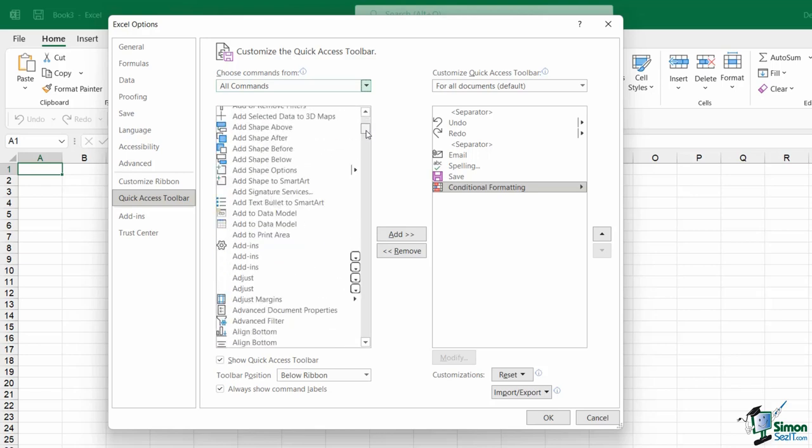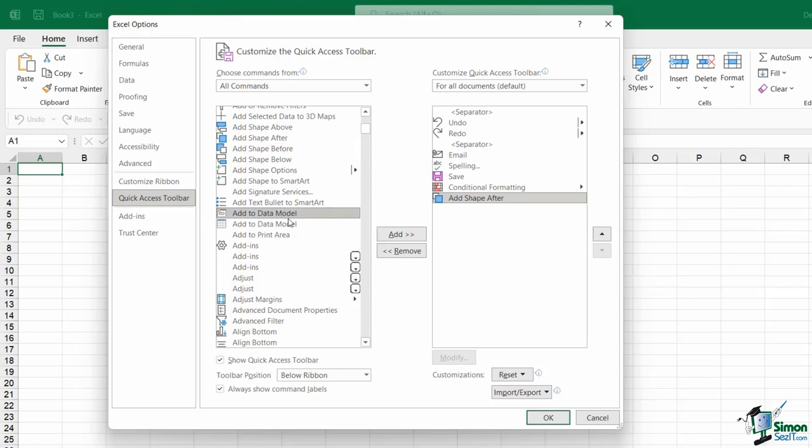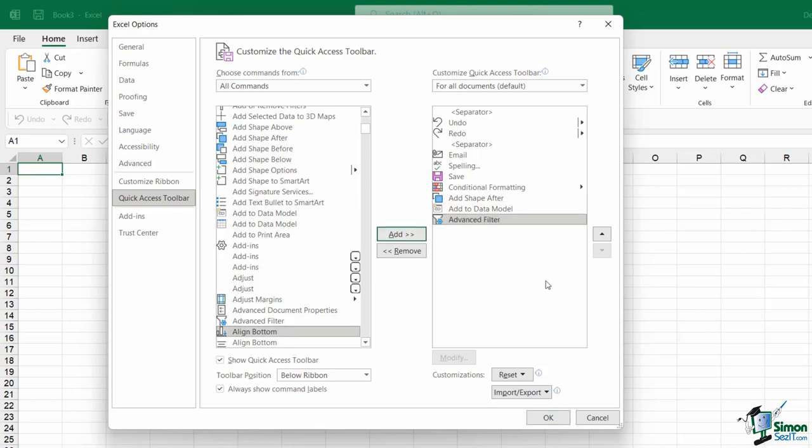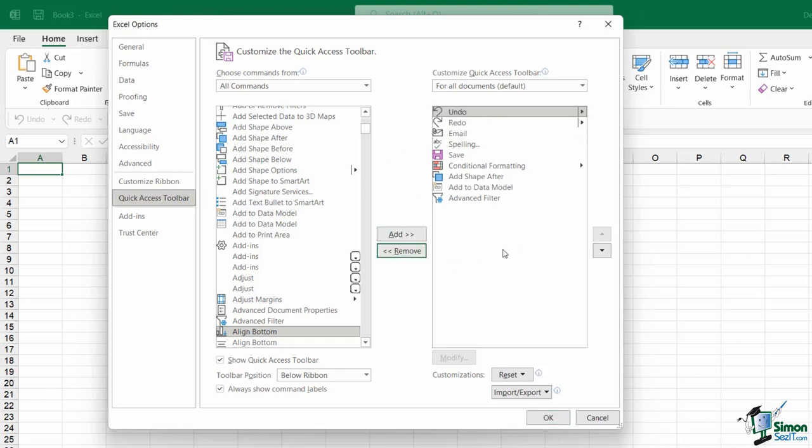I can now go through and I can choose any of these that I want to add. So let's say I want to add Add Shape After. Click the Add button in the middle, and that's going to put that onto the Quick Access Toolbar. I can carry on going through adding different buttons to my Quick Access Toolbar. And of course, if I want to remove them, I can do exactly the same thing. So I'm actually going to remove these separators. Let's select the first one, click Remove. Select the second one, click Remove.